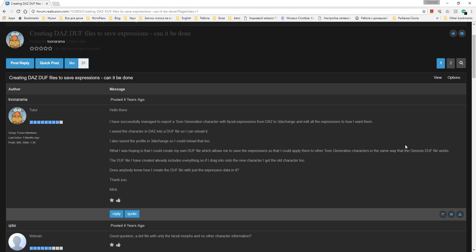Hello. I have a question like this: How to fix the facial expression in the Daz Studio .dov file and save your own .dov file expressions?